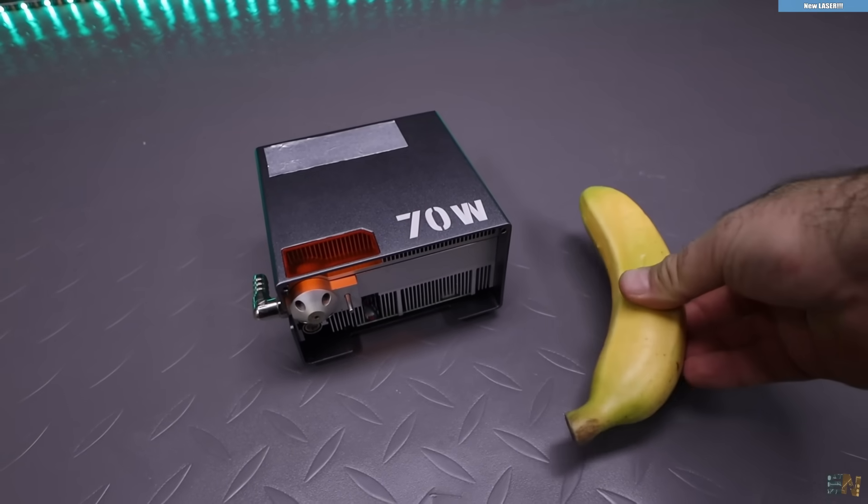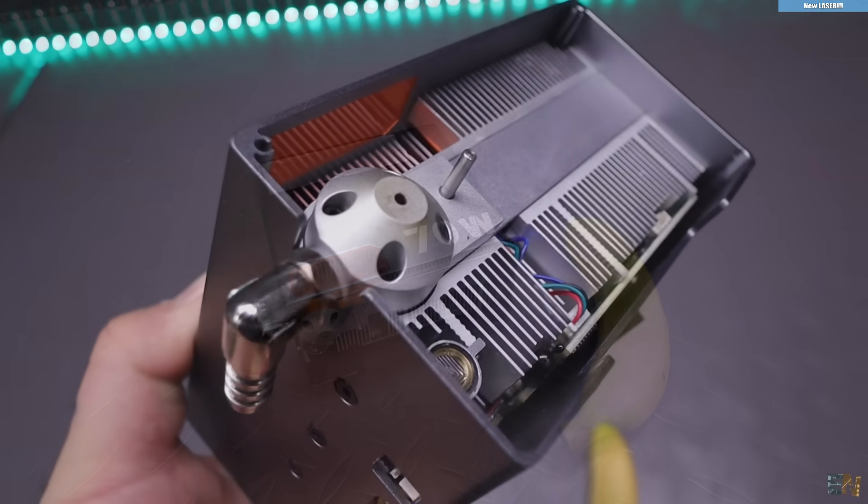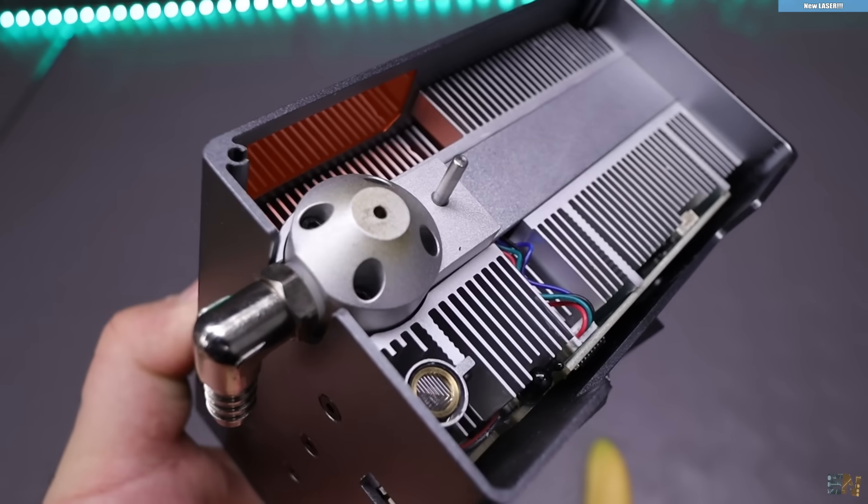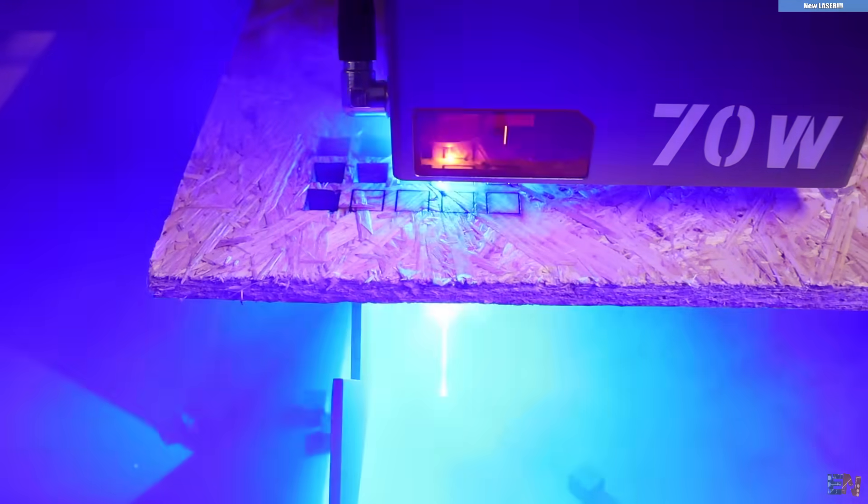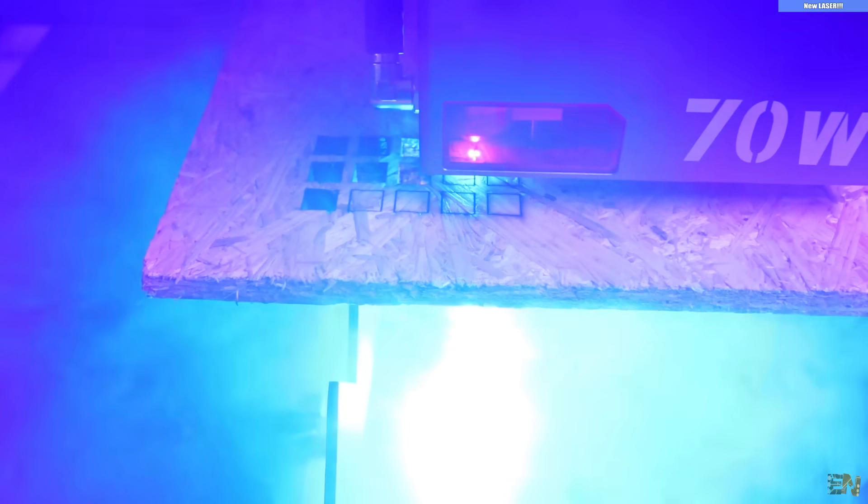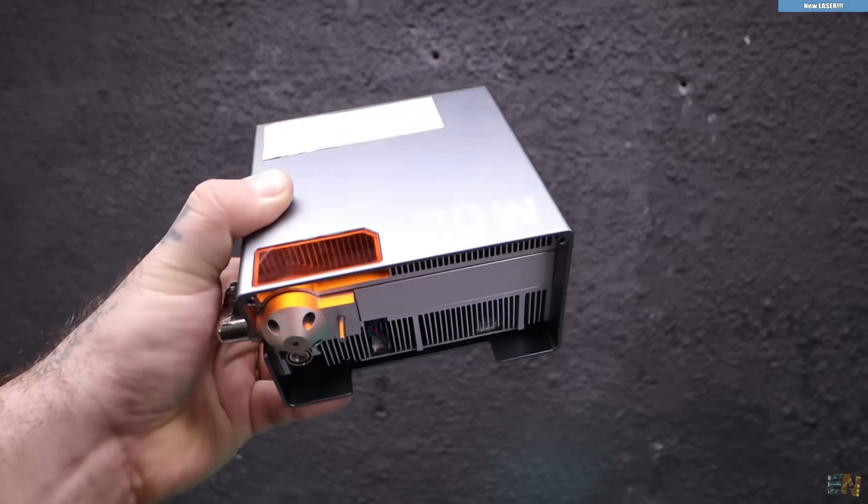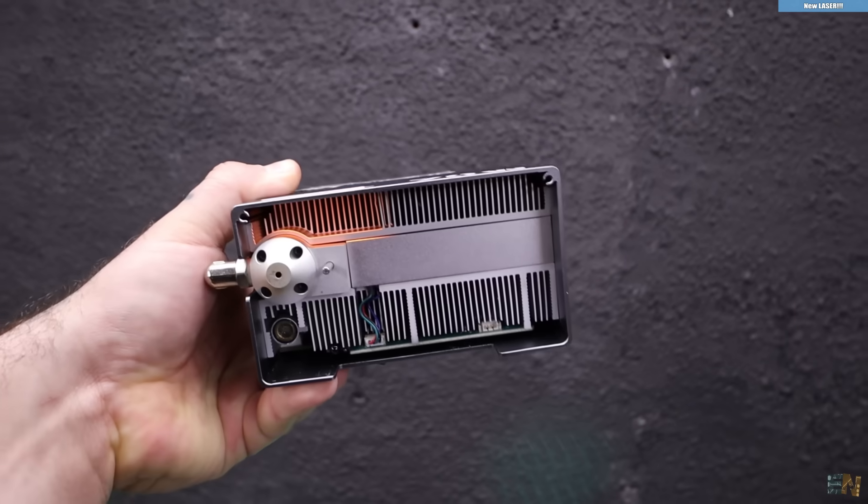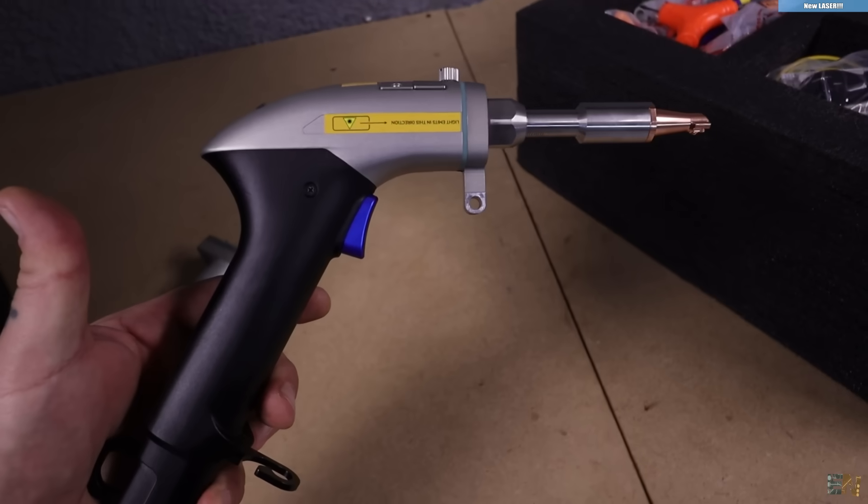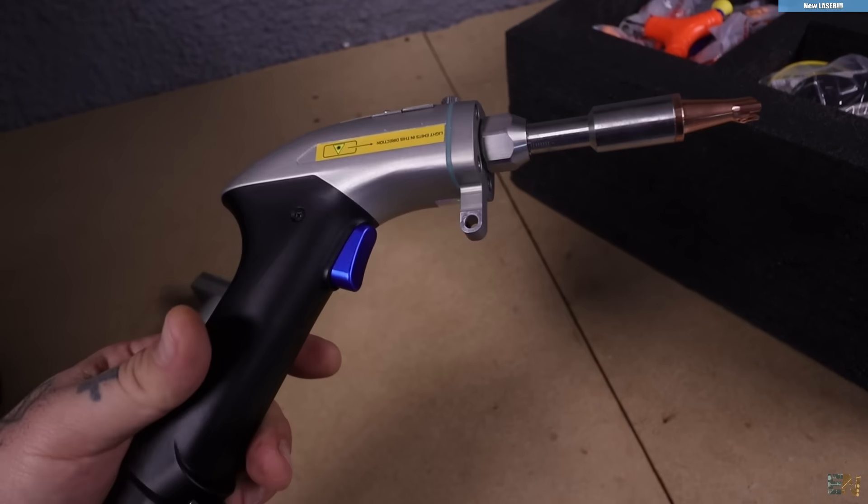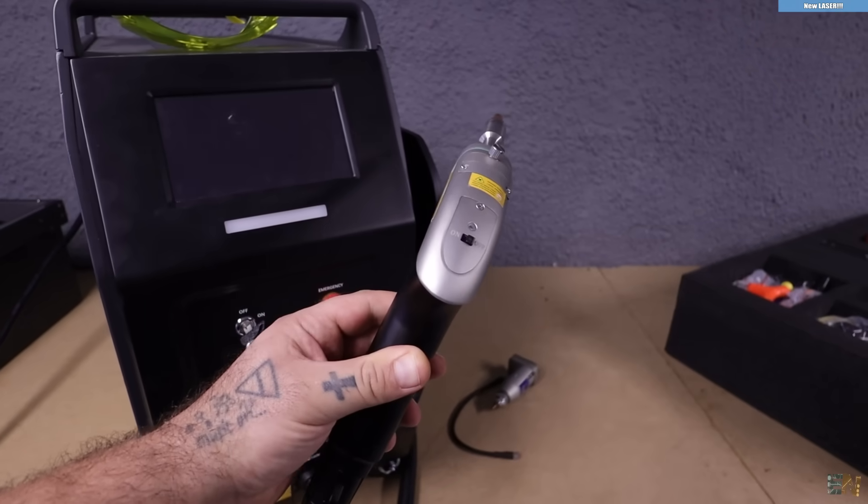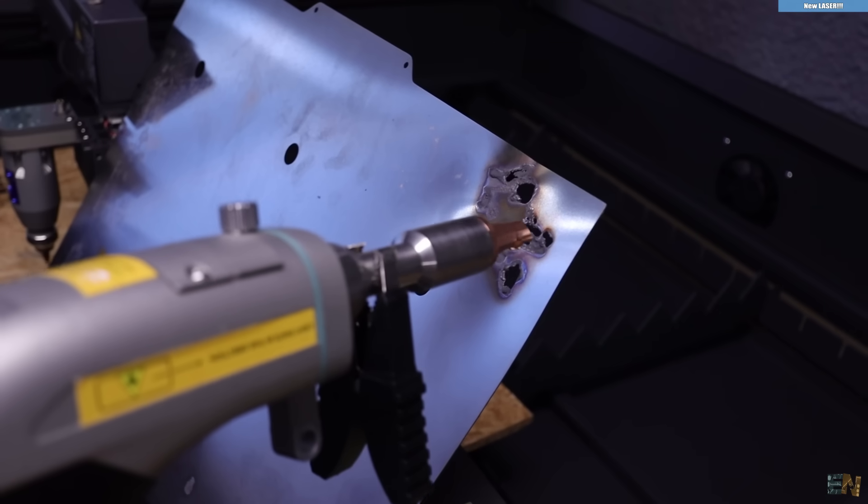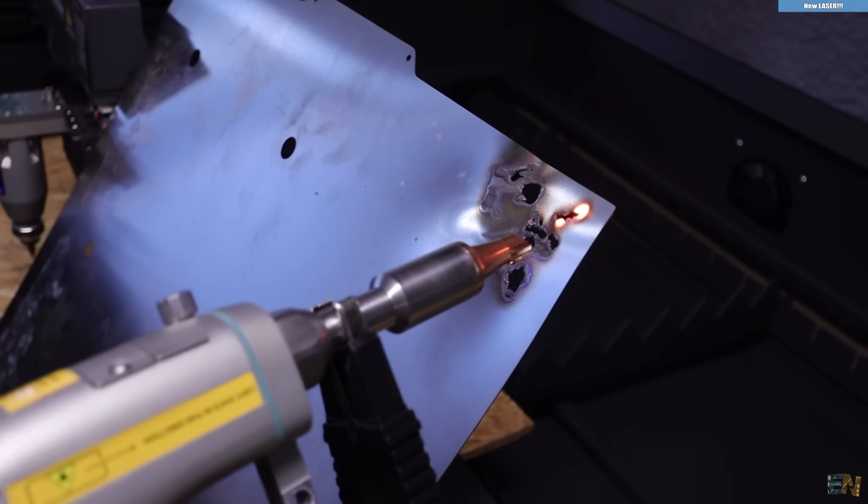As you can see it is a 70W laser diode and it has a huge cooling system. I've assembled the CNC machine but the best part is not the laser diode. The best part is this. This is a laser welder and it has the power to literally melt metal.